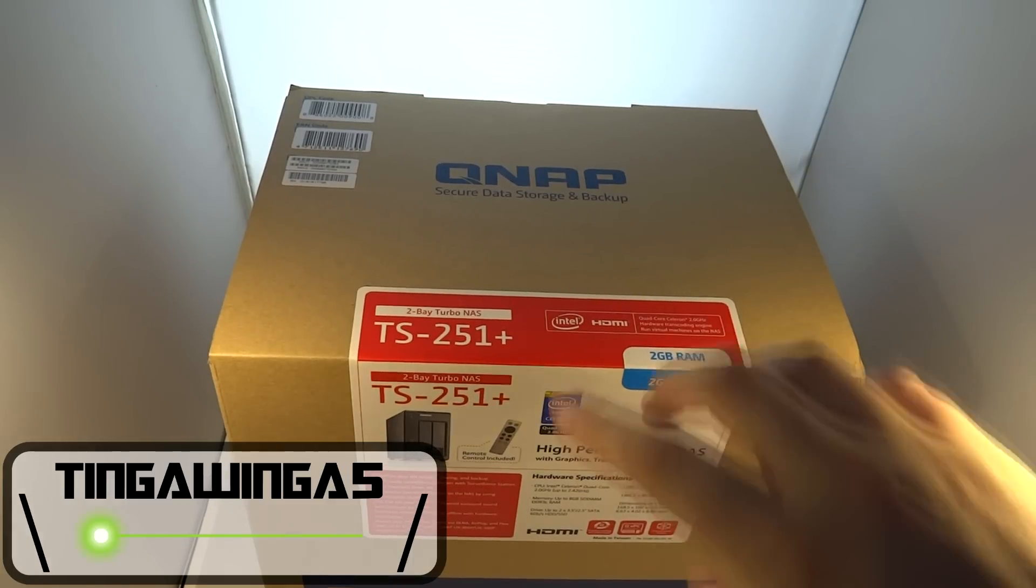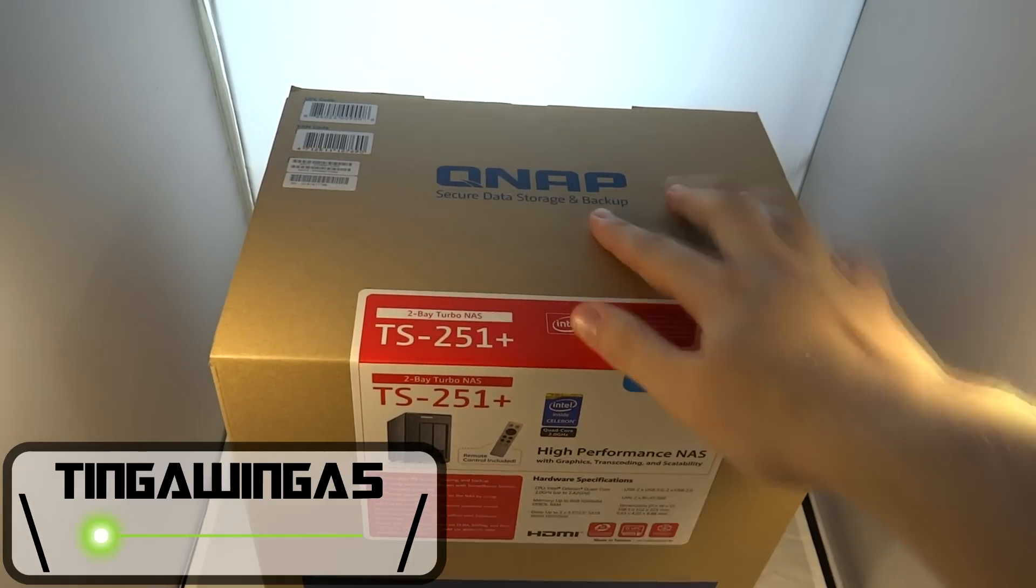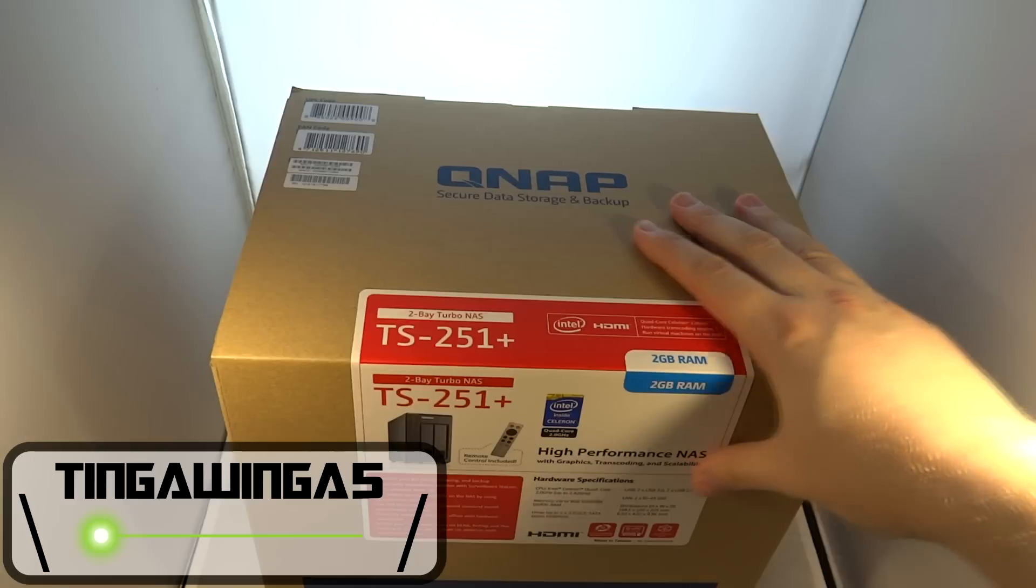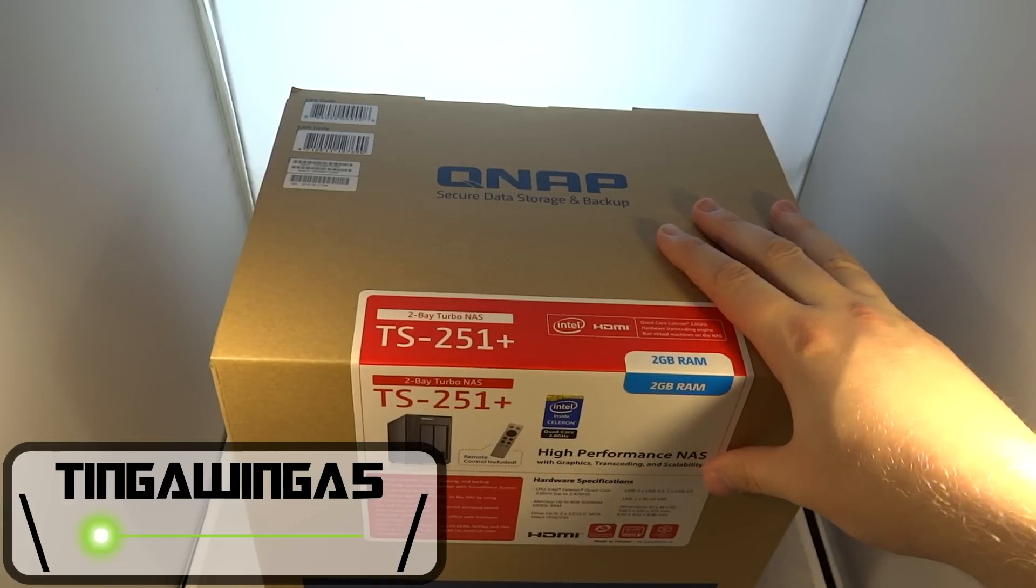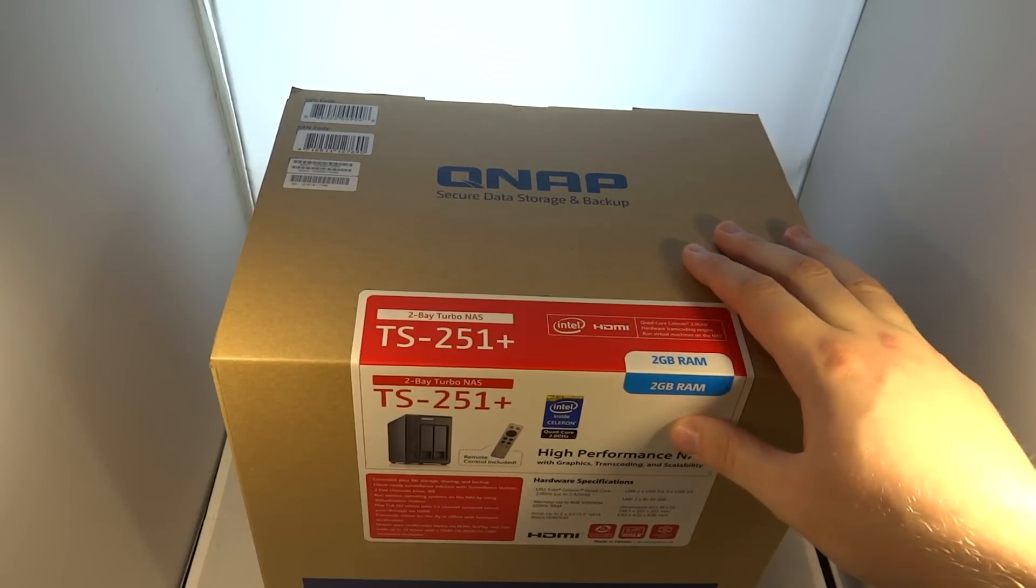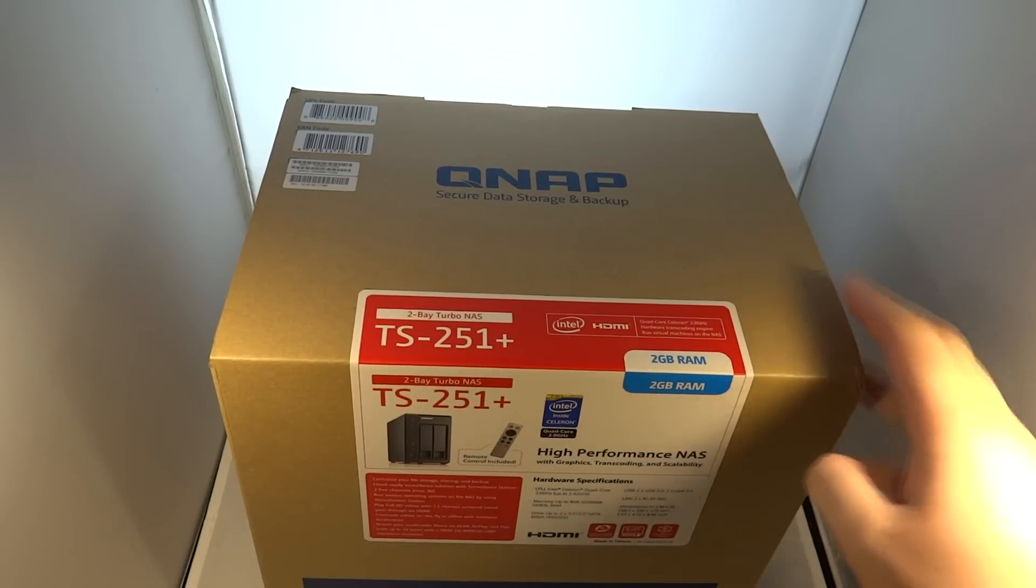Hello and welcome back to TingWinger 5. Today we're going to be taking a look at the QNAP NAS TS251 Plus model.